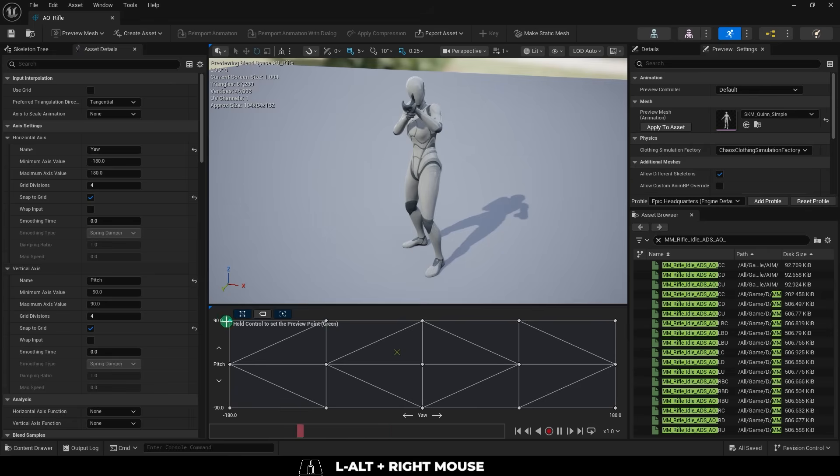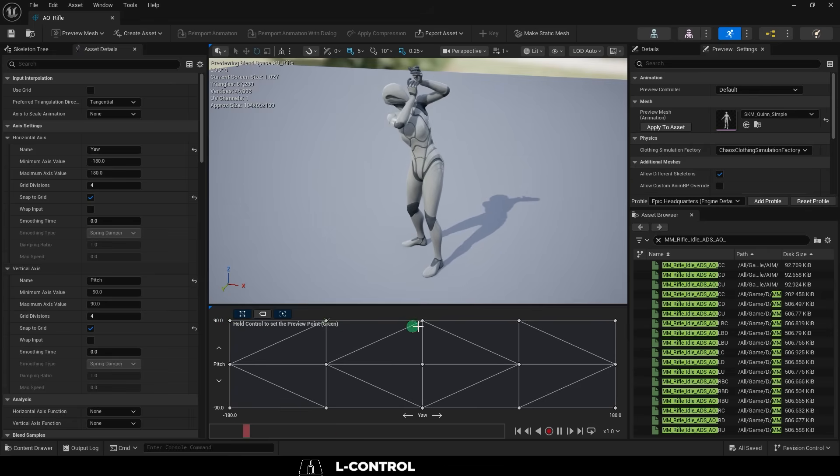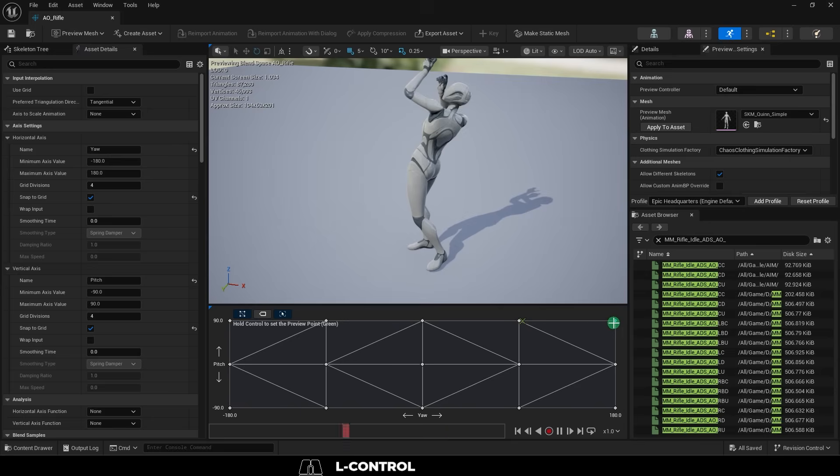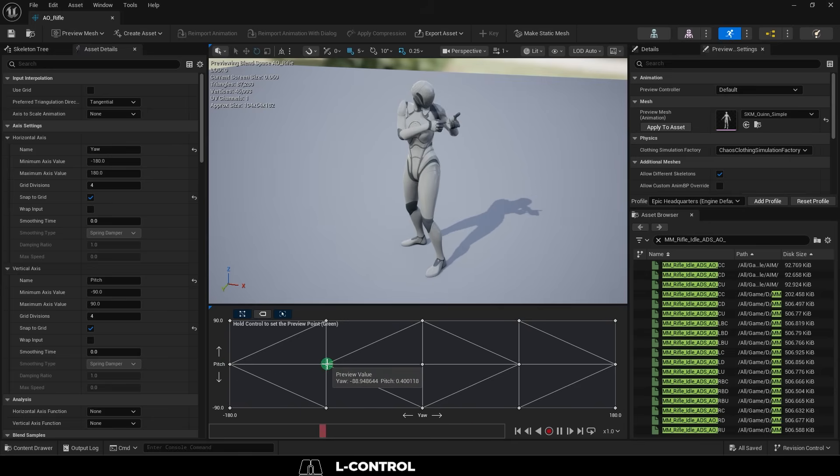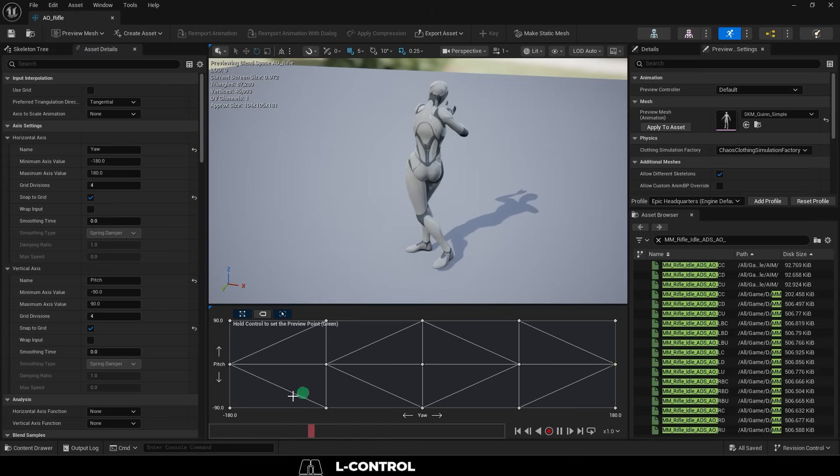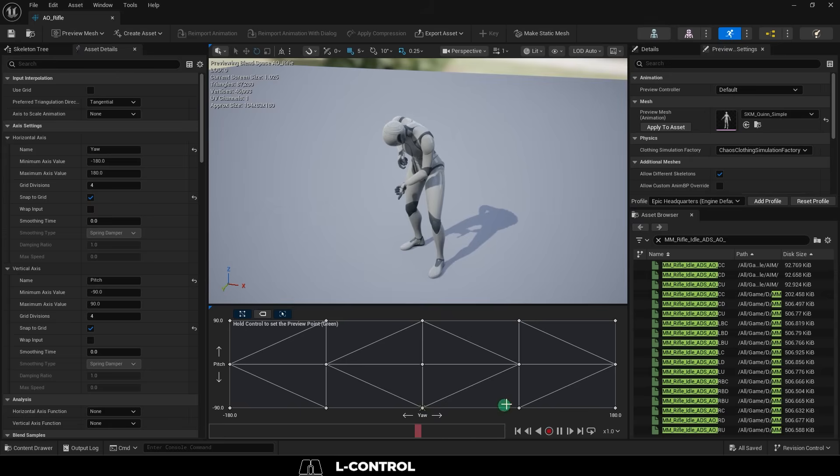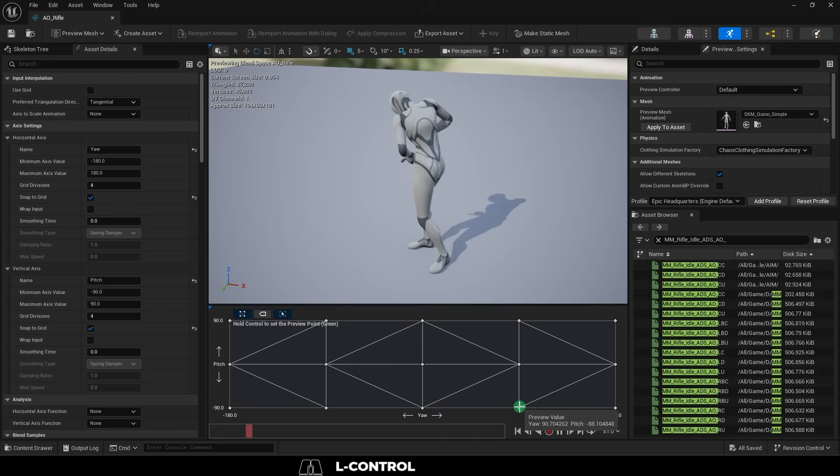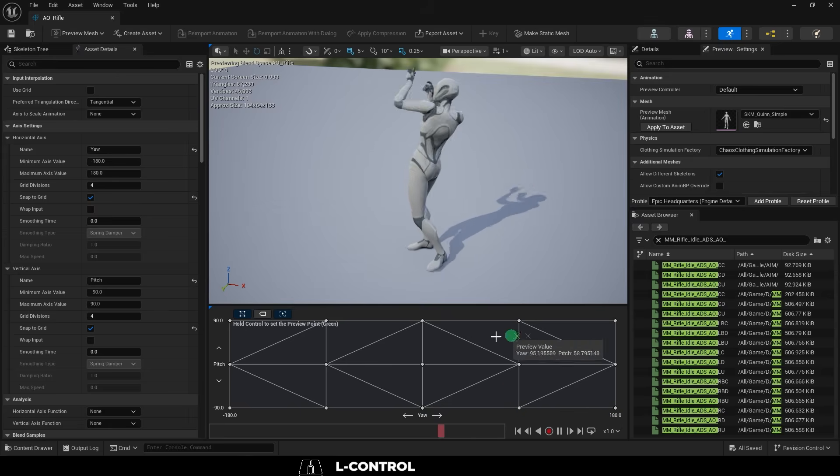And drag all of the animations into the following order. LBU, LU, CU, RU, RBU, LBC, LC, CC, RC, RBC, LBD, LD, CD, RD, RBD, and save.